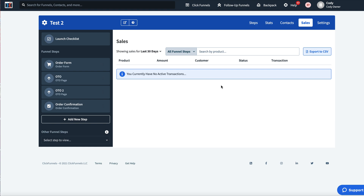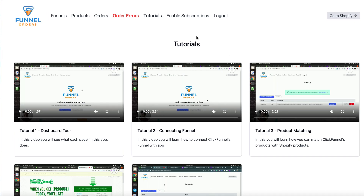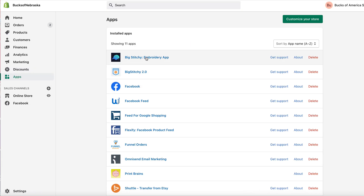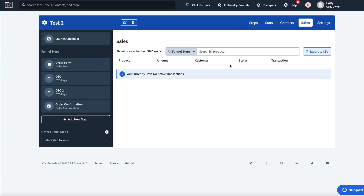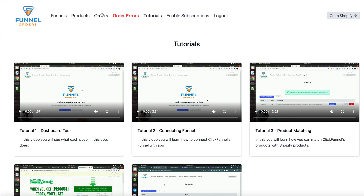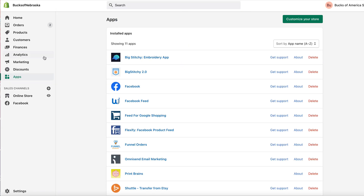I've shared my share funnel link below, and I'm also giving you a link to the Funnel Orders app and a link to download the new Big Stitchy 2.0 app for on-demand embroidered products. To summarize the full workflow: design your product in your on-demand app, submit it to your store, use Funnel Orders tutorials to connect it to ClickFunnels, make your sales in ClickFunnels, they come back into Funnel Orders and push into Shopify, which then triggers the on-demand app to fulfill the order.